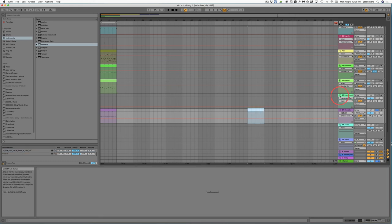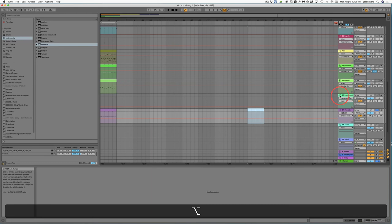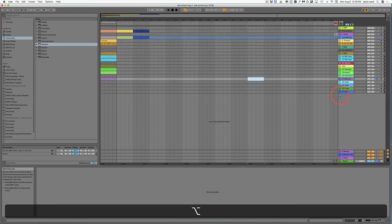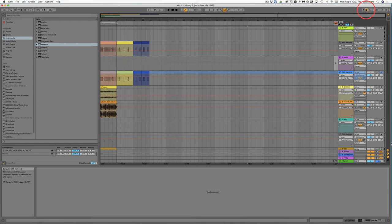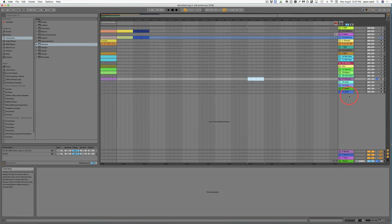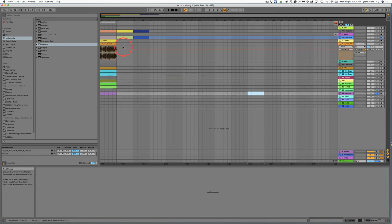If you hold down the Alt key and click on the arrow of one of the tracks, you can reduce their size. If you click on it again while holding Alt, you will expand all your tracks. Also, if you don't have this MIDI button on, you can hit the S key and that will reduce all your tracks as well.